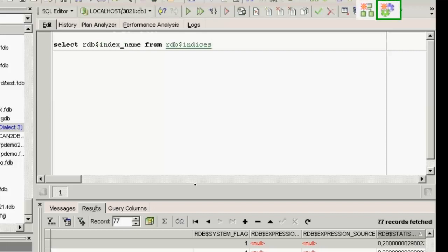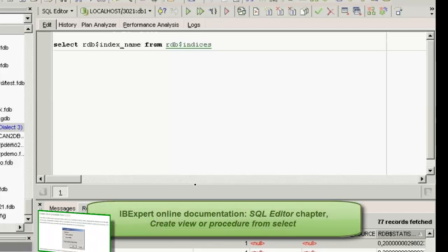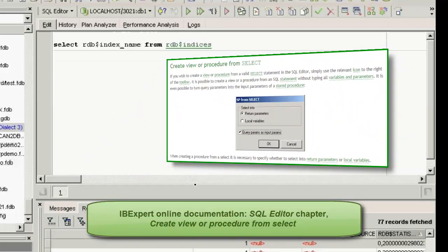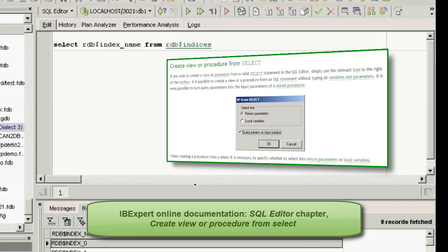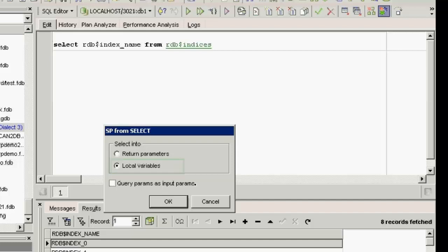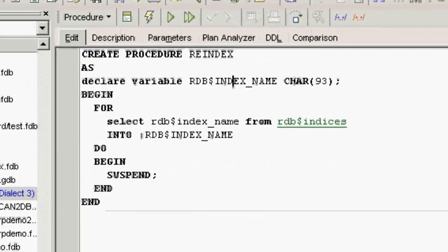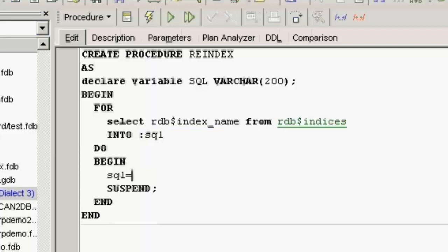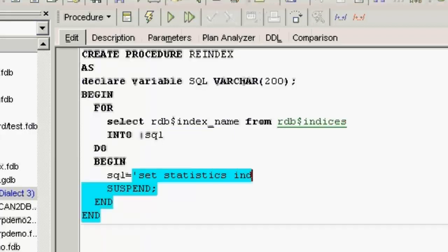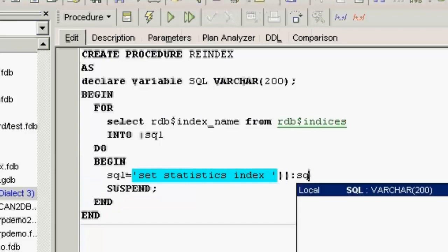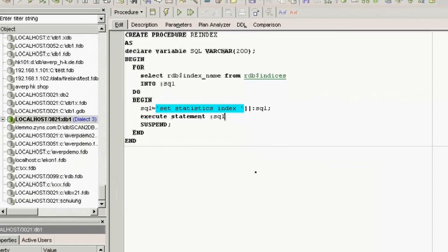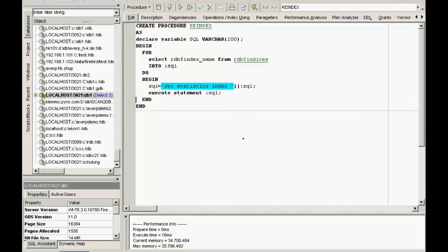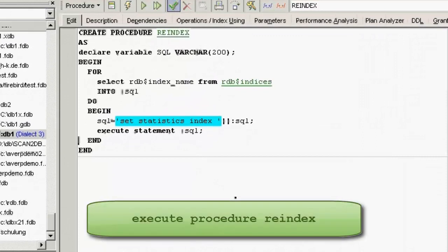A procedure can then be created directly from this. Refer to 'create view or procedure from select' in our online documentation for further information on selecting into local variables. Then simply rename the procedure to re_index, alter the variable to DECLARE VARIABLE sql VARCHAR(300), and also INTO sql. Here, the SET STATISTICS INDEX statement has been combined with the SQL variable, and inside a Firebird stored procedure it is possible to use this SQL statement — which is inside a variable — and execute it directly from the procedure. To run, simply type: EXECUTE PROCEDURE re_index.